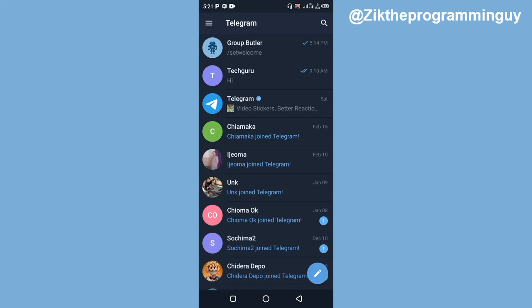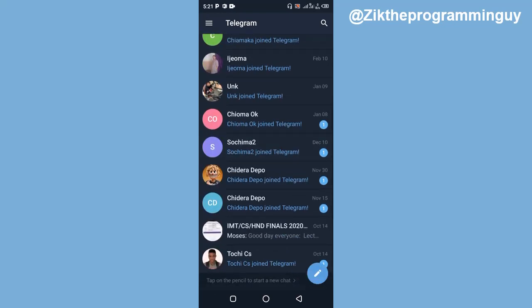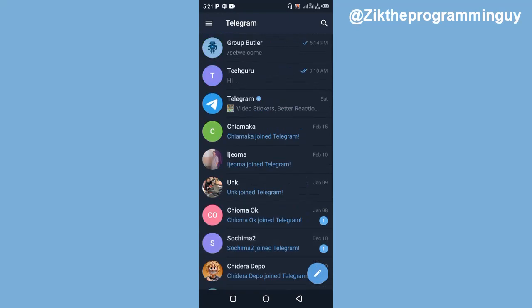The first step is to open your Telegram app, and then once you open your Telegram app, just look around and select the contacts that you want to archive on Telegram.